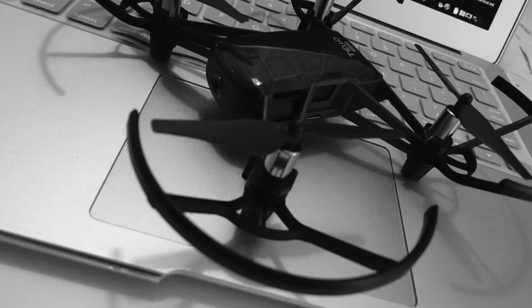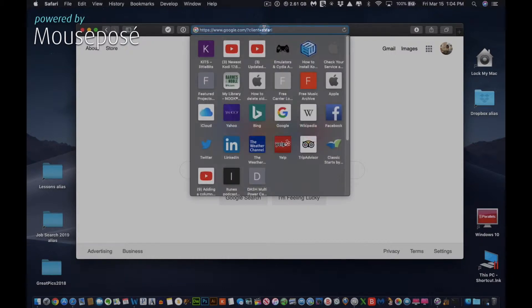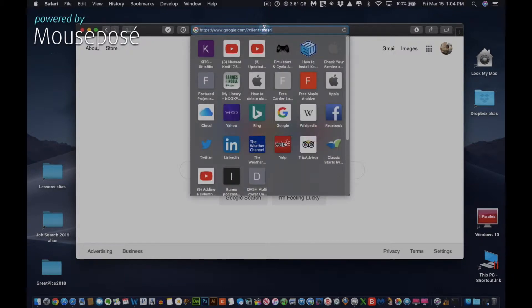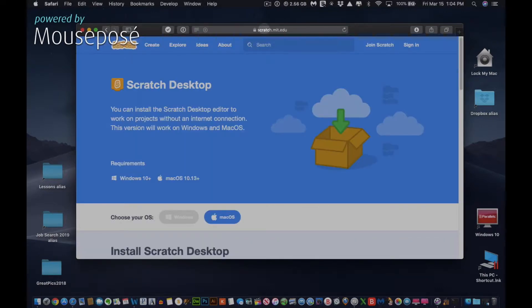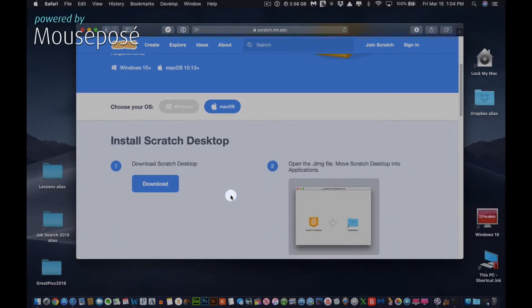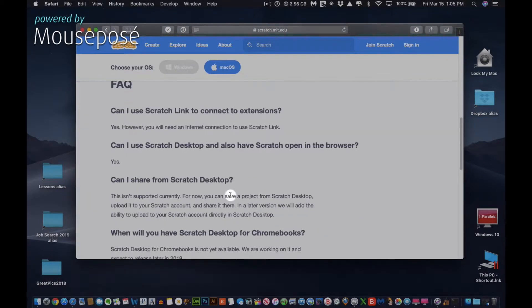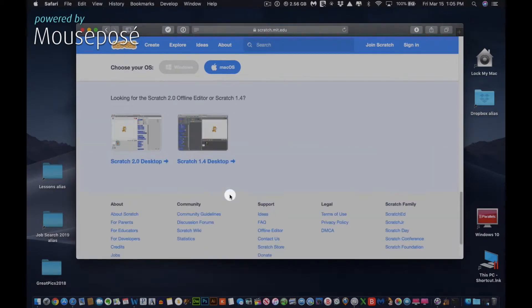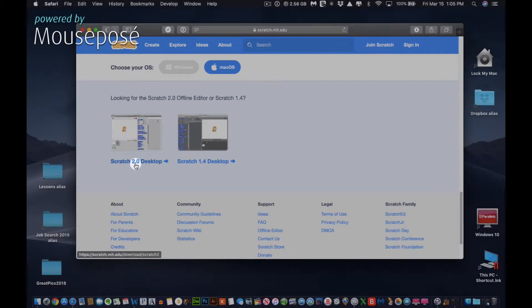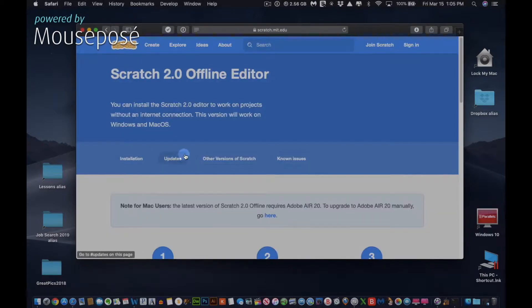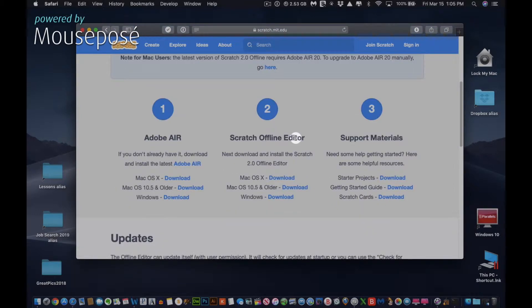What you want to do first is go to your browser, and there's a link in the description below. First we're going to download Scratch 2.0. There are two versions of Scratch, so you don't want the most recent one. What you want is the previous version of Scratch, which can be found at the bottom right there. Download Scratch 2.0 to your desktop and wait for it.